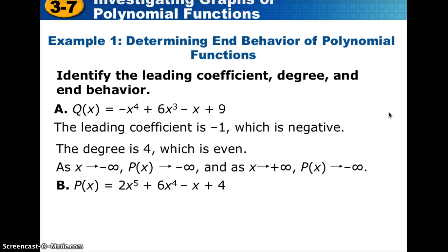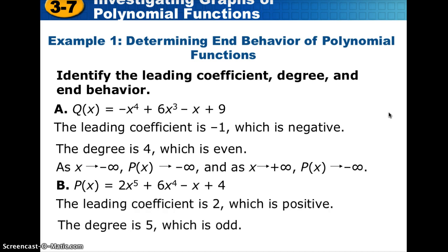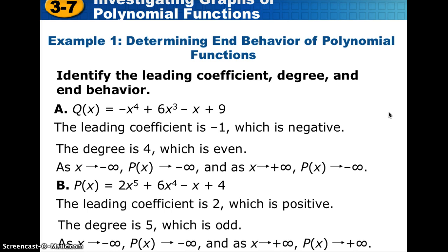For part b, function p of x has a leading coefficient of 2 and degree 5, which is odd. A positive leading coefficient means the right-hand side goes in the positive direction. Since it's odd-degree, the left-hand side does the opposite — going in the negative direction. So as x goes to negative infinity, p of x goes to negative infinity, and as x goes to positive infinity, p of x goes to positive infinity. Use your graphing calculator to graph these to see the end behavior clearly.